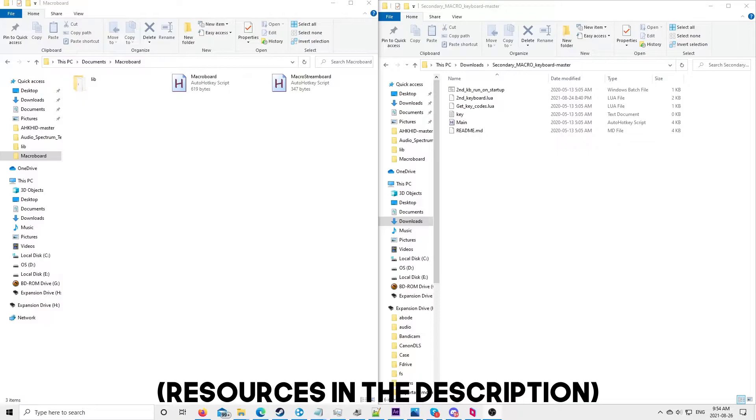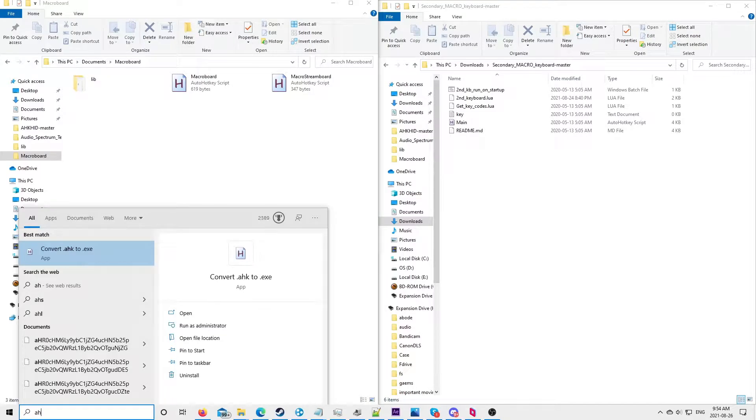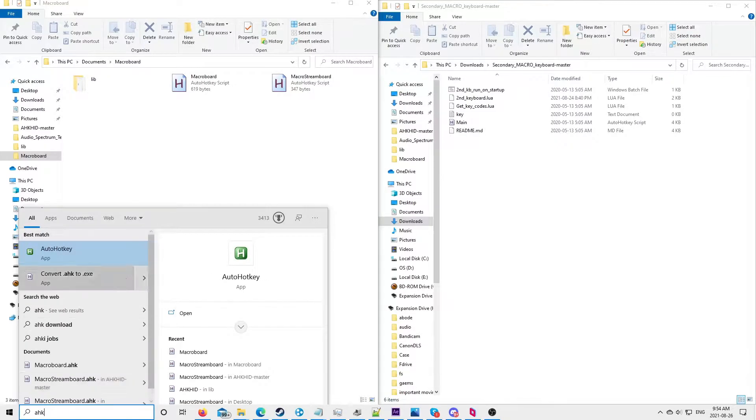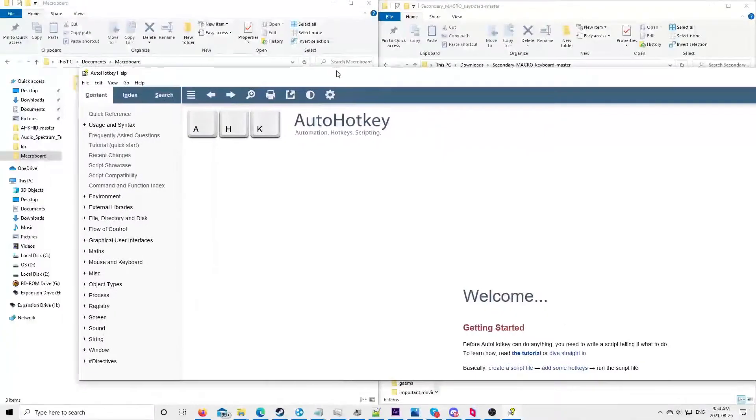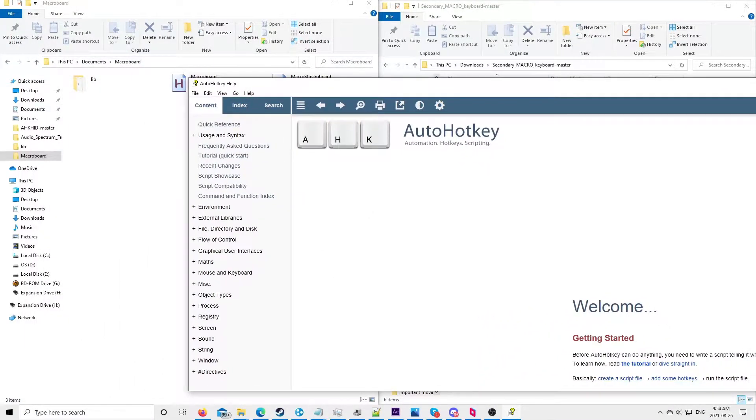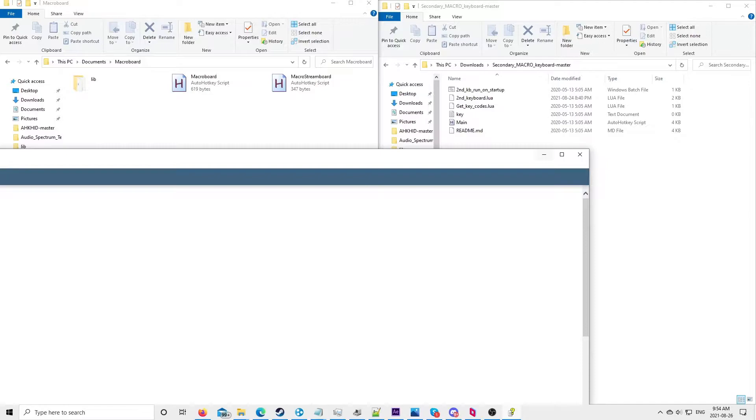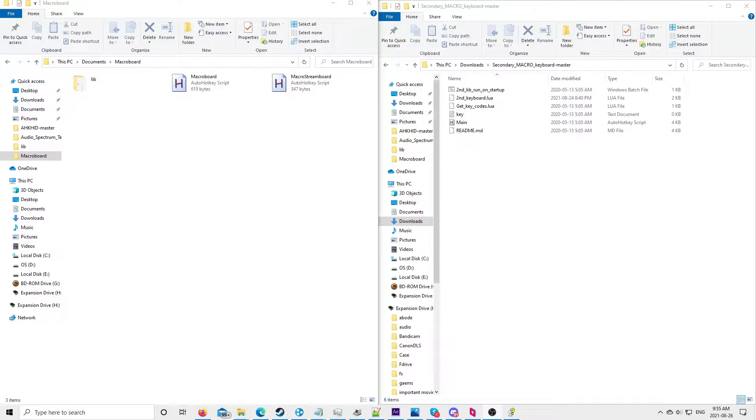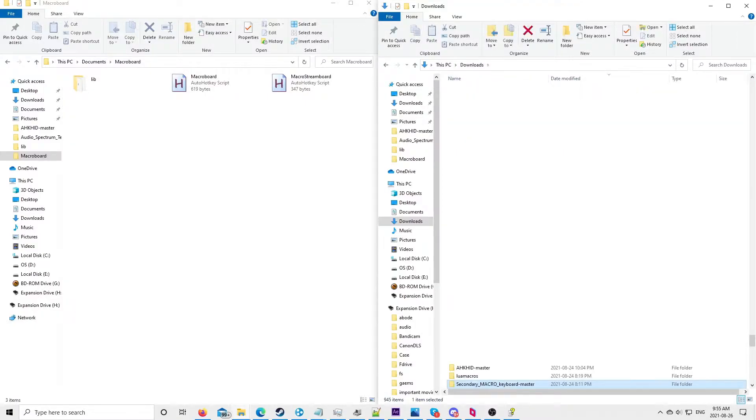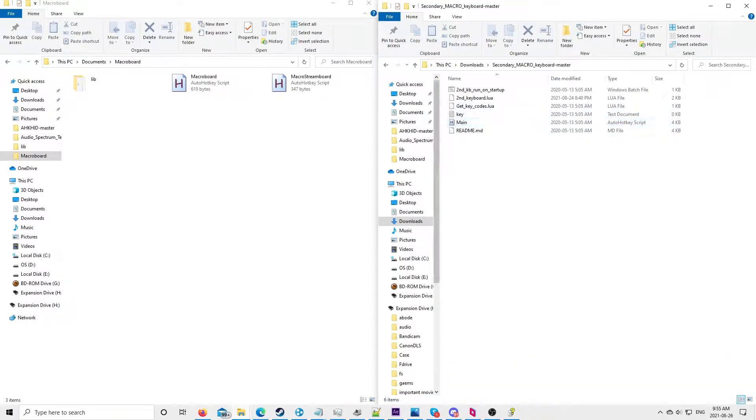There's a few things that you're going to need in order to do this. First you're going to need AutoHotkey, obviously. You'll also need the macro board folder that I'll have listed below. I'll include the demo script that you can use. You'll also need Lua Macros and Secondary Macro Keyboard Master.